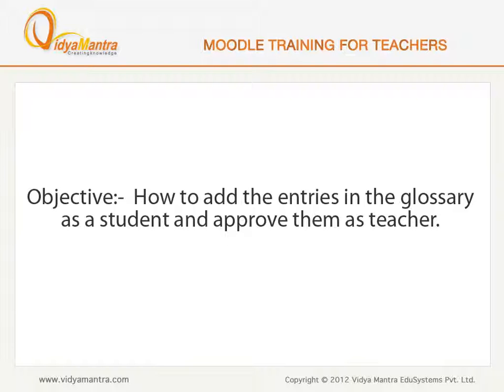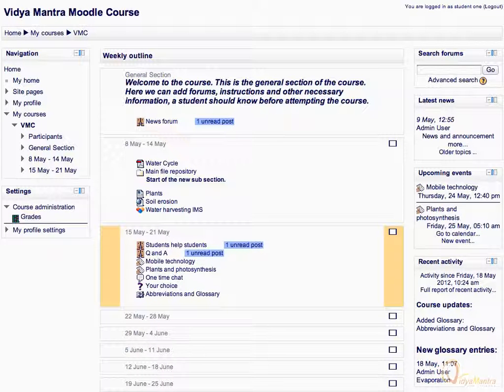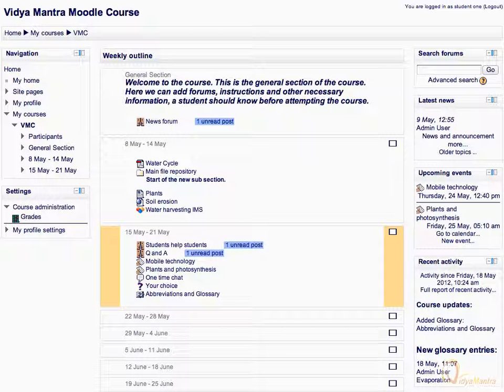First switch to Google Chrome. In the last lesson, we have added a glossary named abbreviations and glossary. Now we will add entries to it as student and then approve those entries as teacher.